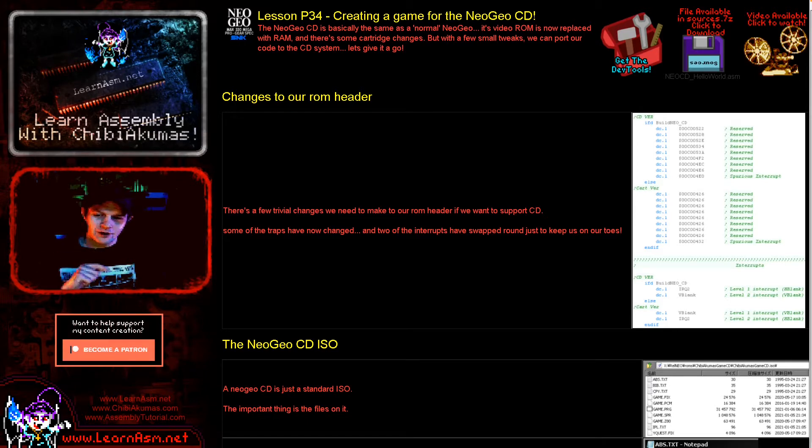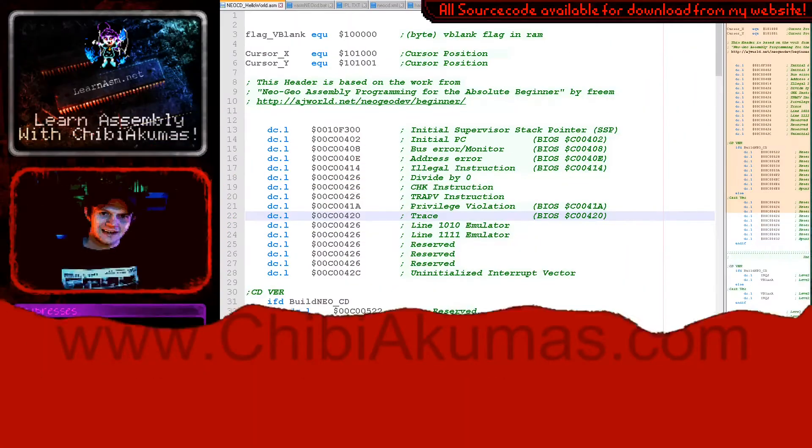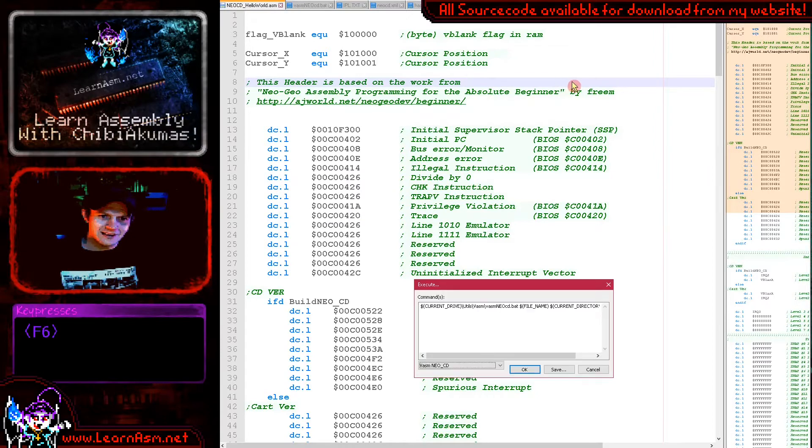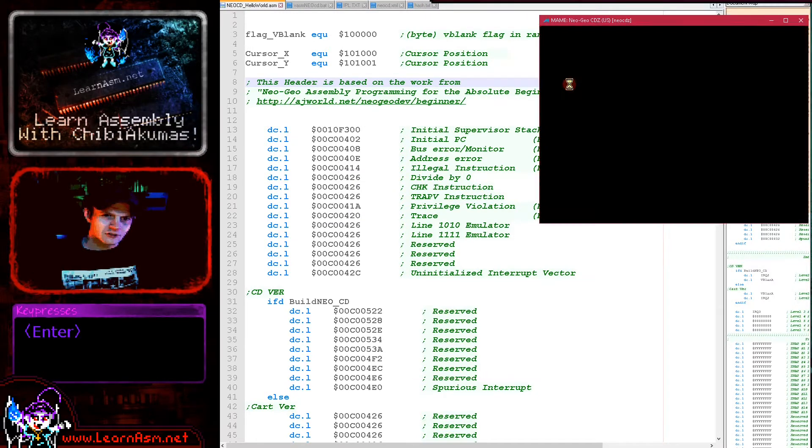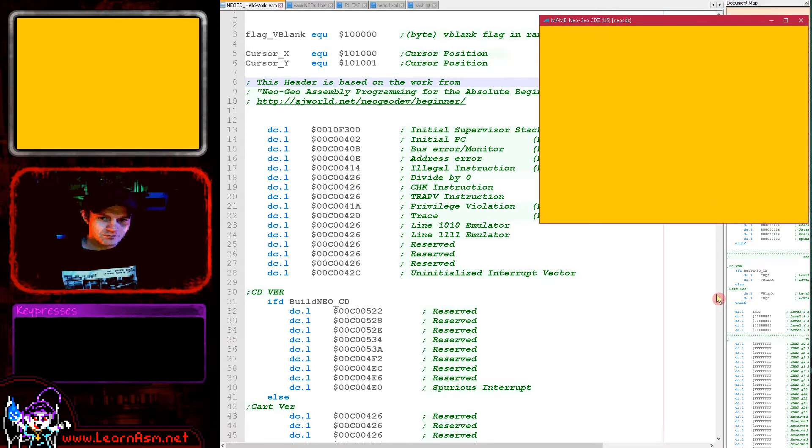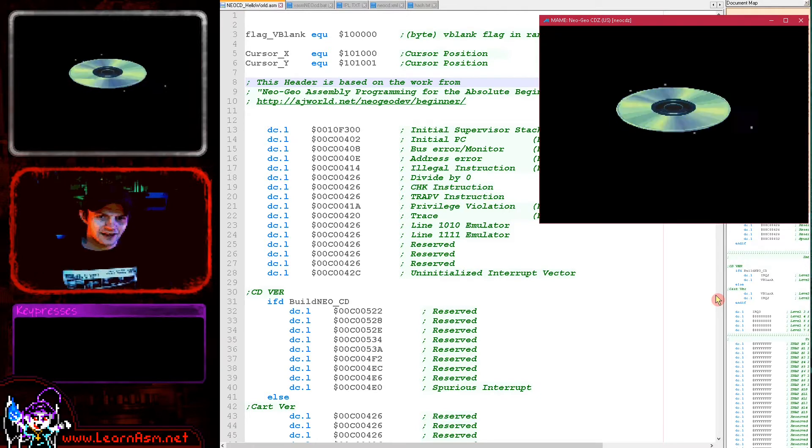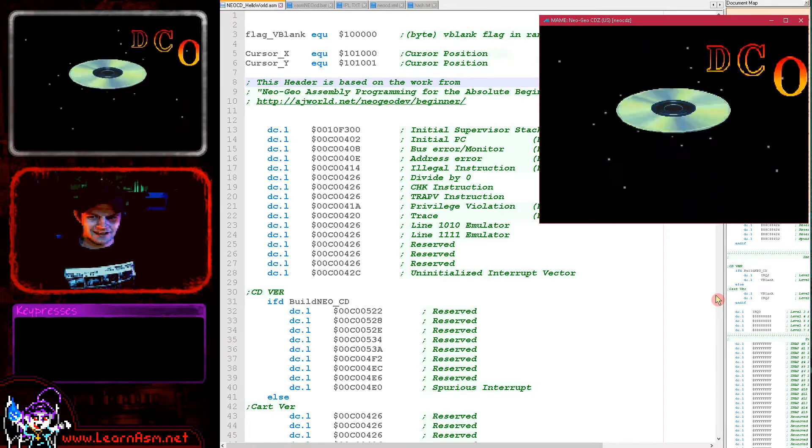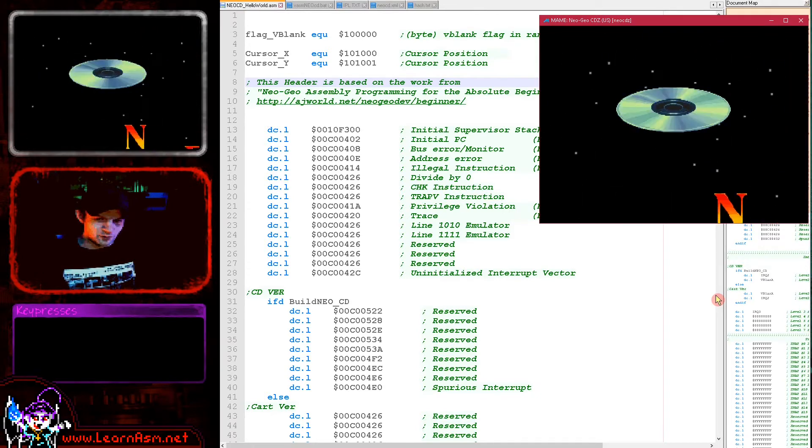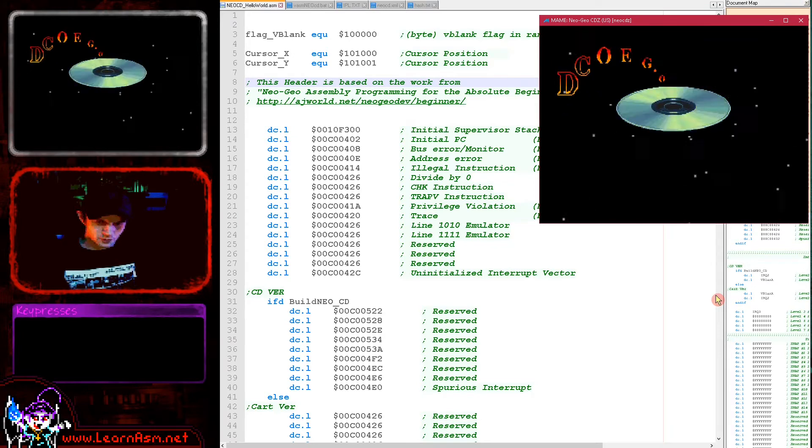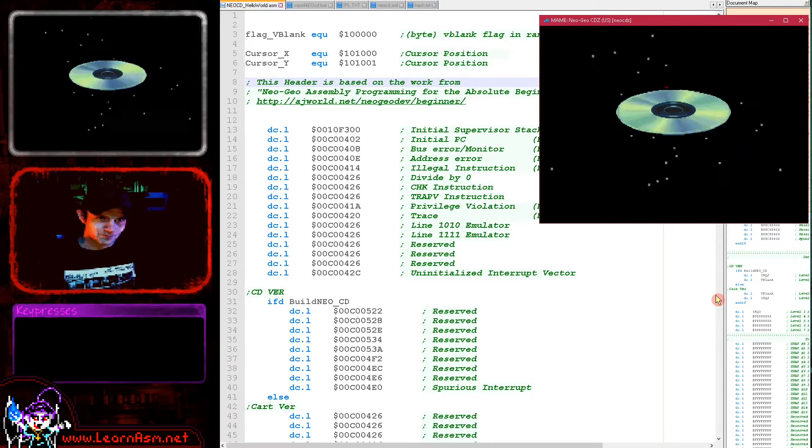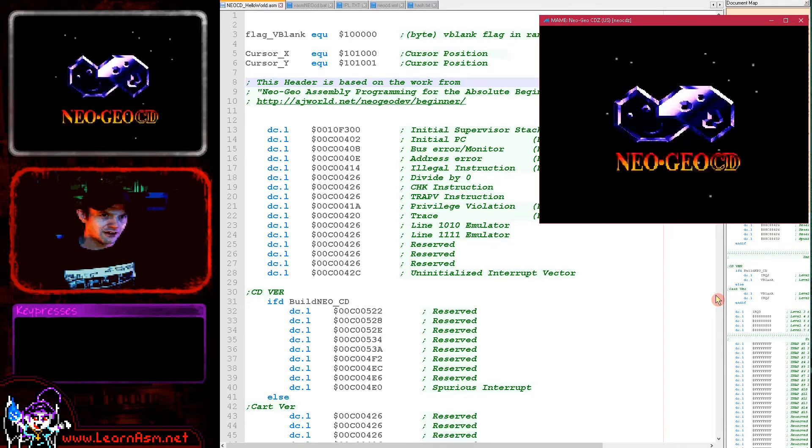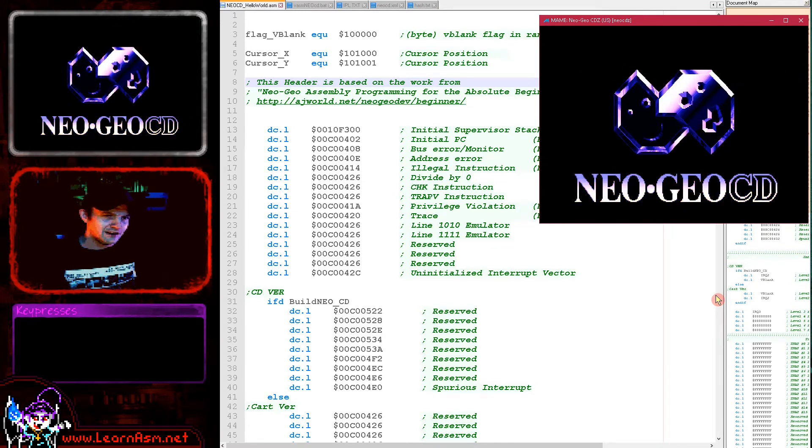Let's go over and see it in action first. Here is our Neo Geo CD Hello World. If I just started up with my emulator here, let's see our exciting Neo Geo CD boot screen here. And then if we just wait a moment, hopefully if we've made our CD correctly...